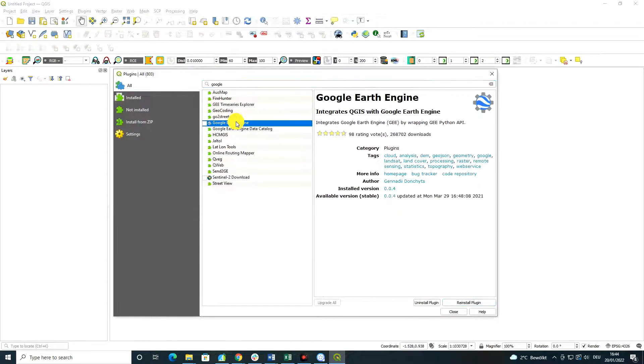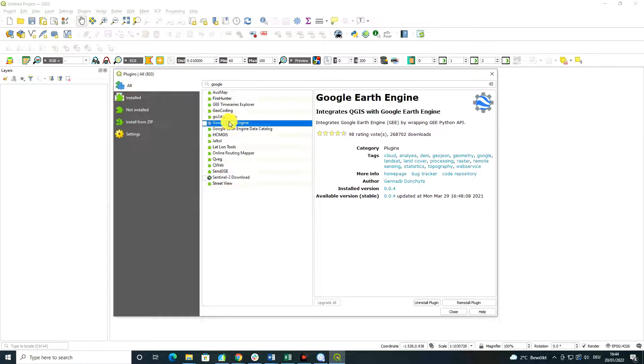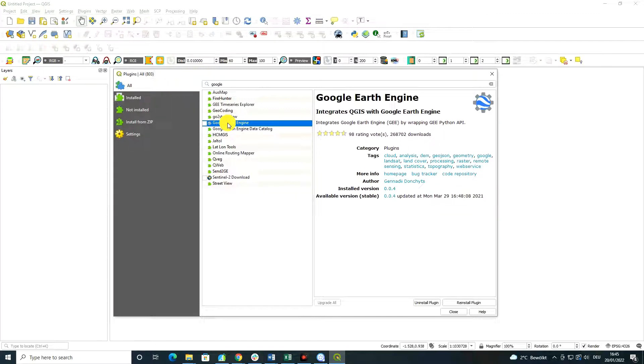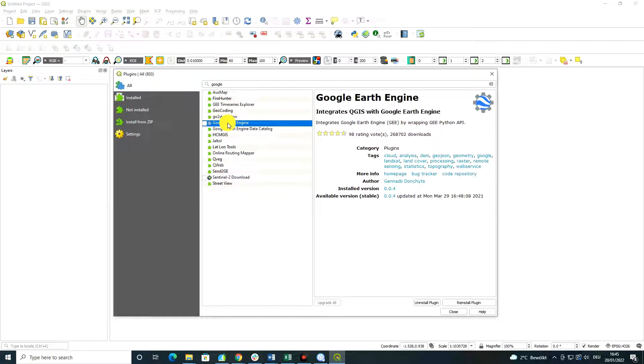In my case, I have already installed this plugin, but if you have not done this yet, you have to first create a Google Earth Engine account. In the next videos, I'm going to explain to you how to register to Google Earth Engine, what is Google Earth Engine, and why it is important.